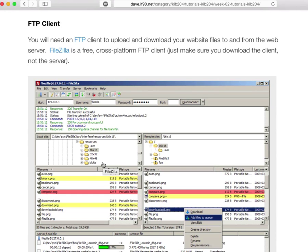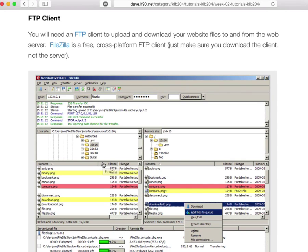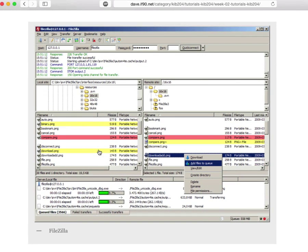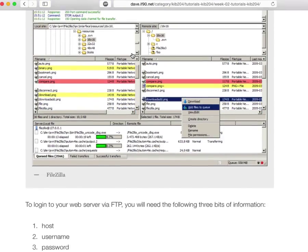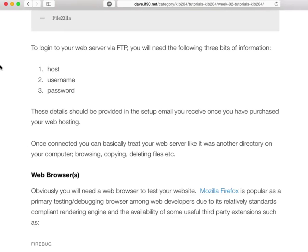If you're doing any web stuff, it will ultimately end up on a remote web server, so you need an FTP client to transfer the files. A very common one is FileZilla. Essentially they're like an Explorer or Finder window, but instead of browsing files on your computer, you're browsing remote files on your server. You can copy things from your computer to the server or the other way, and you log in using credentials — hostname, username, and password.